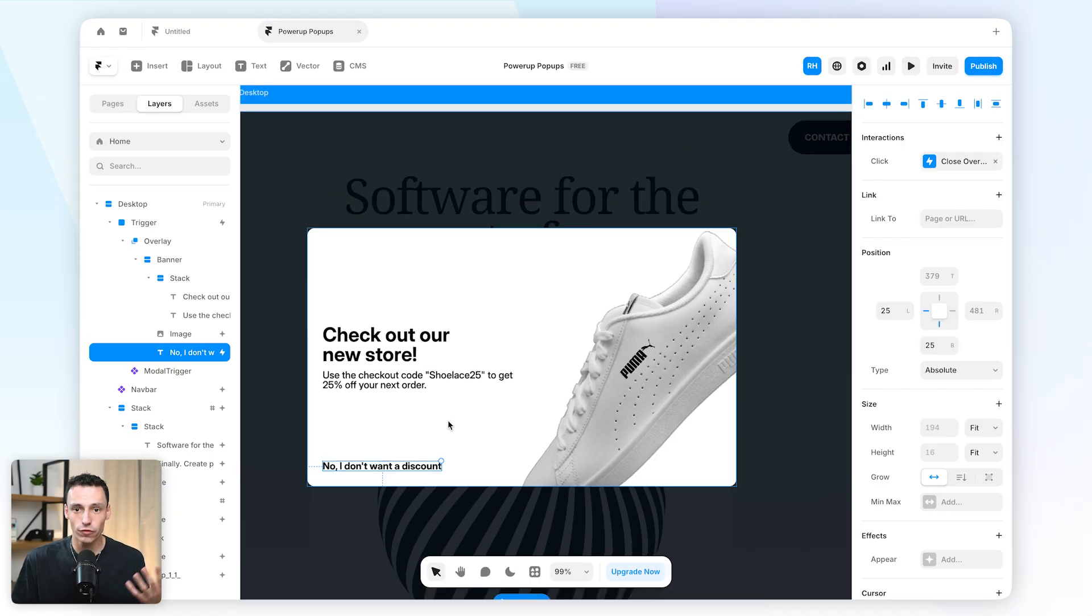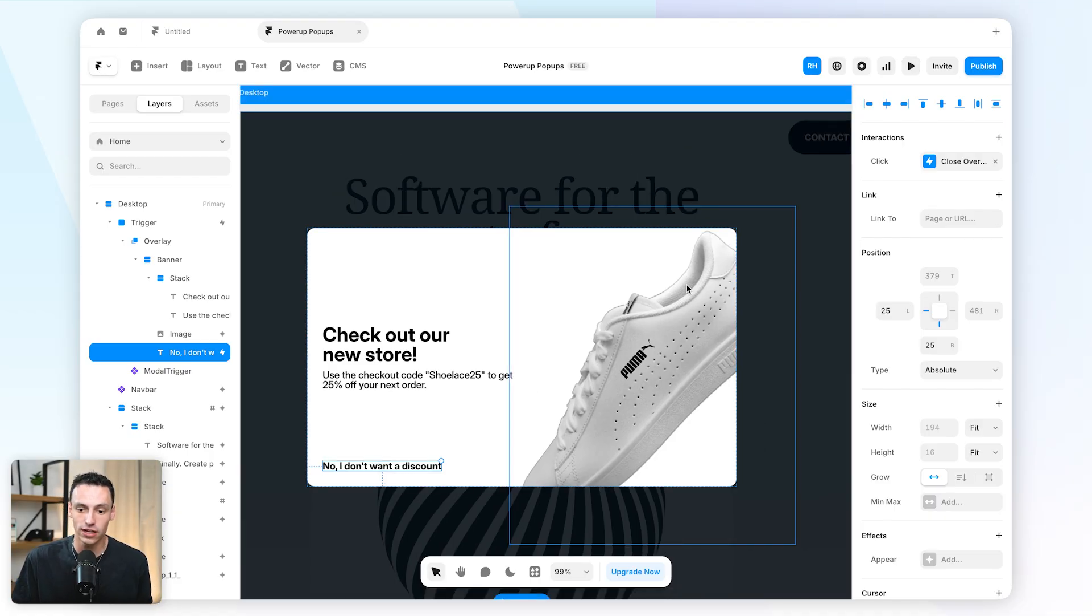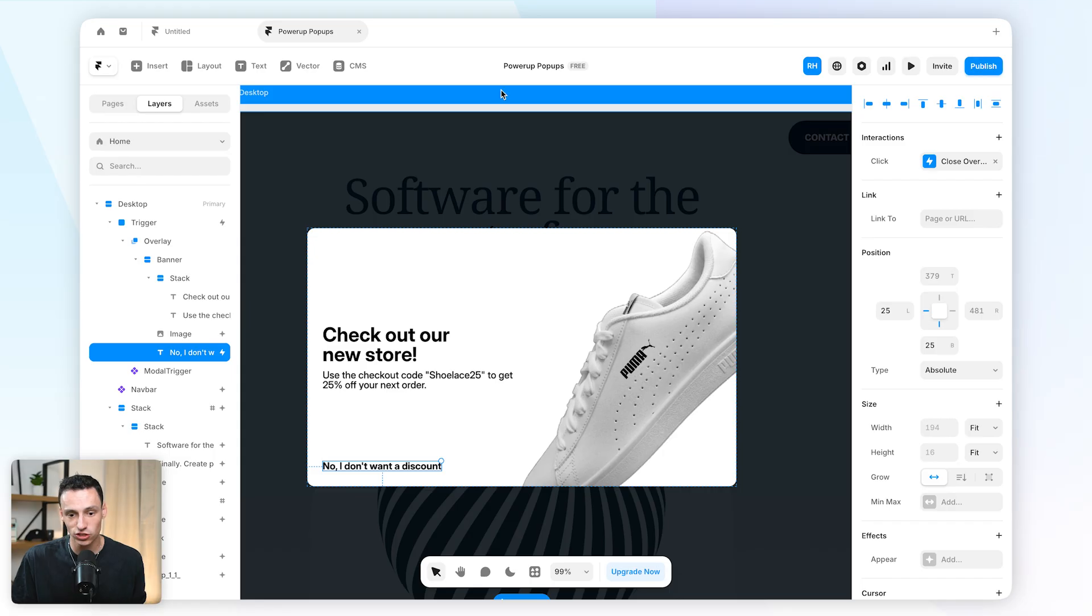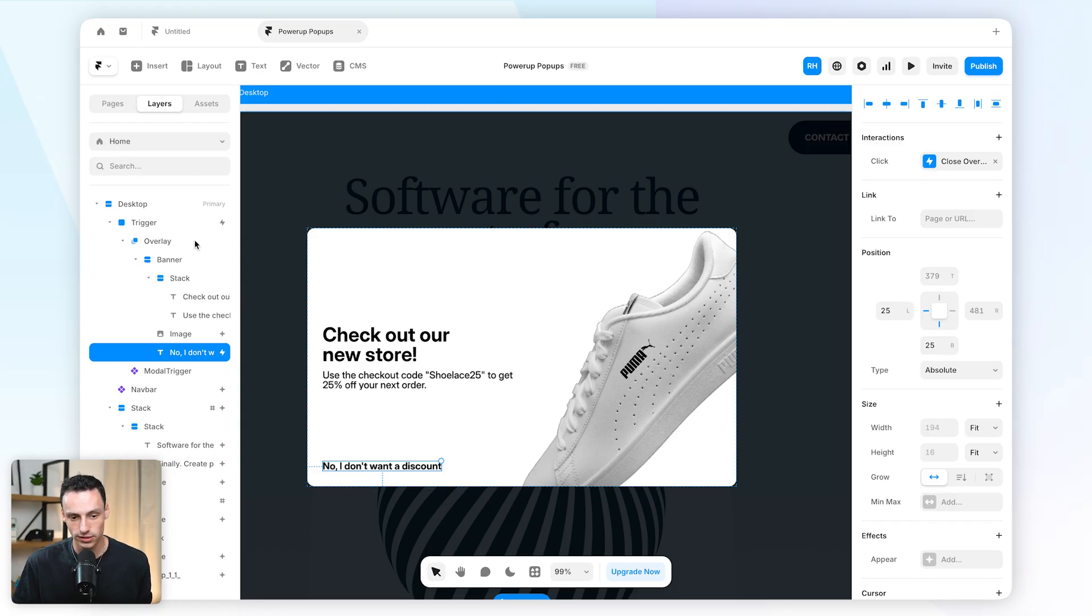Now what if we actually want to force someone to click that in order to close the overlay? Because they can still actually just click anywhere else on the page and that overlay will close.